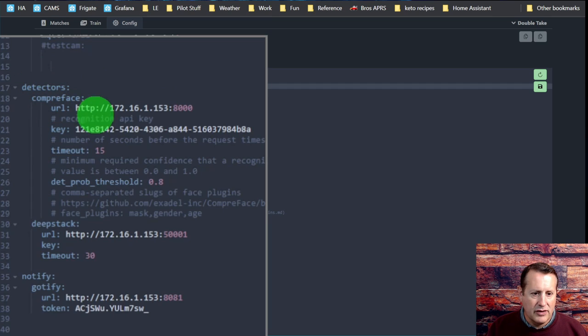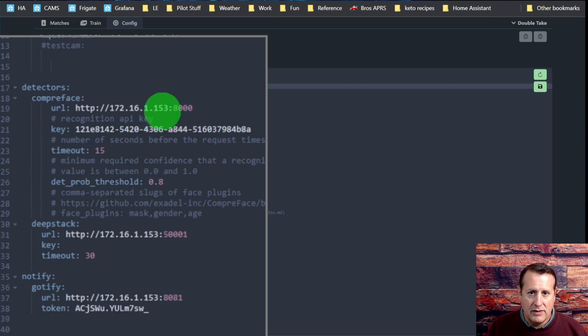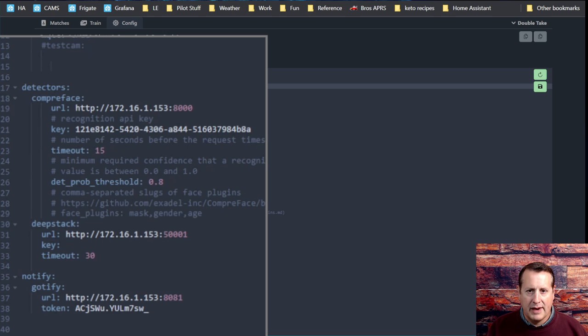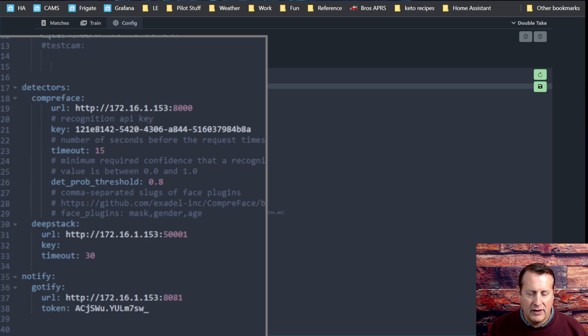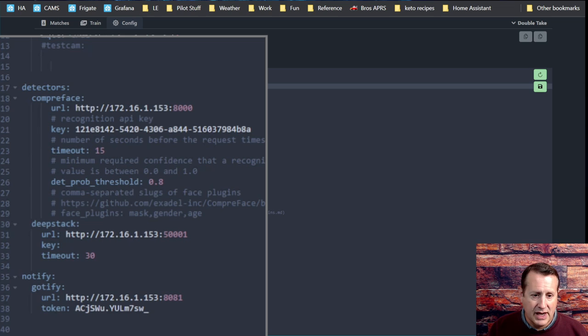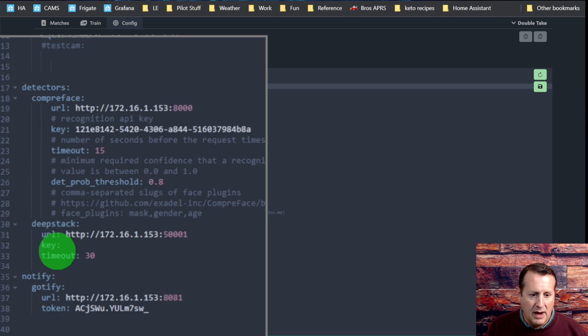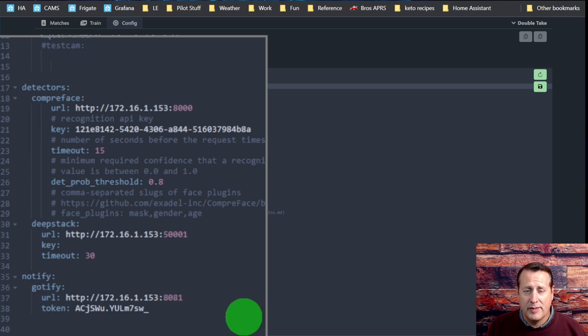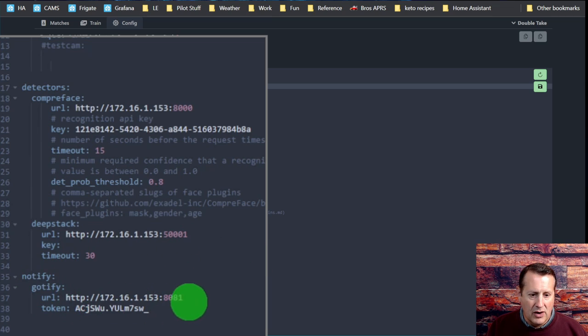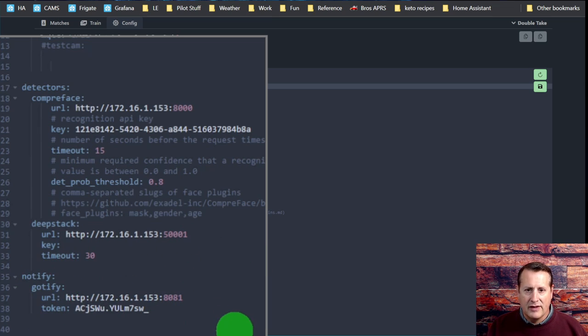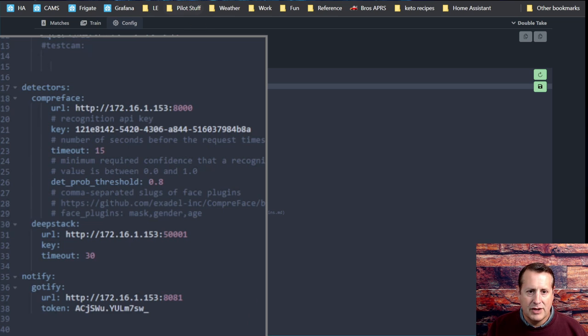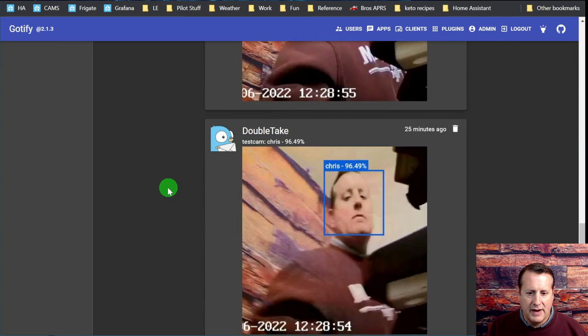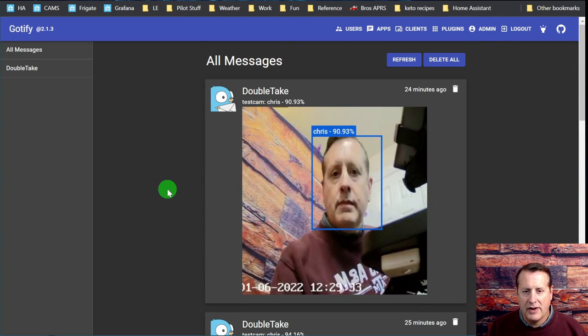Then you set up your detectors. You've got your CompreFace detector. I'm running these on a VM with my local IP and port number. You generate a key for CompreFace. Since these are only accessible inside my network, I'm not worried about the key and tokens being exposed. DeepStack, same thing. You can run DeepStack and set a key and a timeout. Keys are not used by default, so I would leave that blank unless you really need it. I've got my Gotify URL with a token. That's what sends my Gotify notifications to my service, which I'm listening to on a browser and also on my phone.